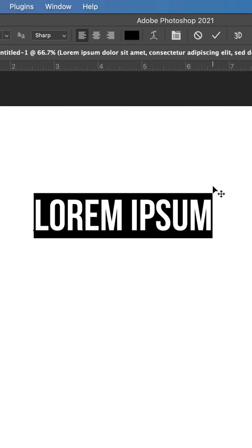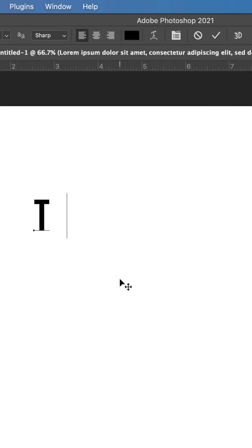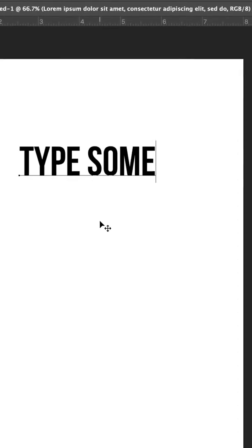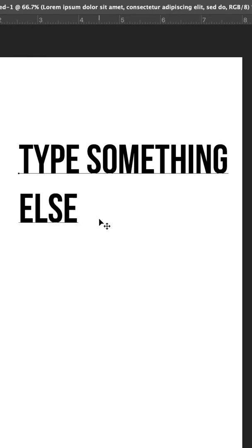Photoshop gives us dummy text by default, and all you gotta do is press Backspace, and then you can type something else.